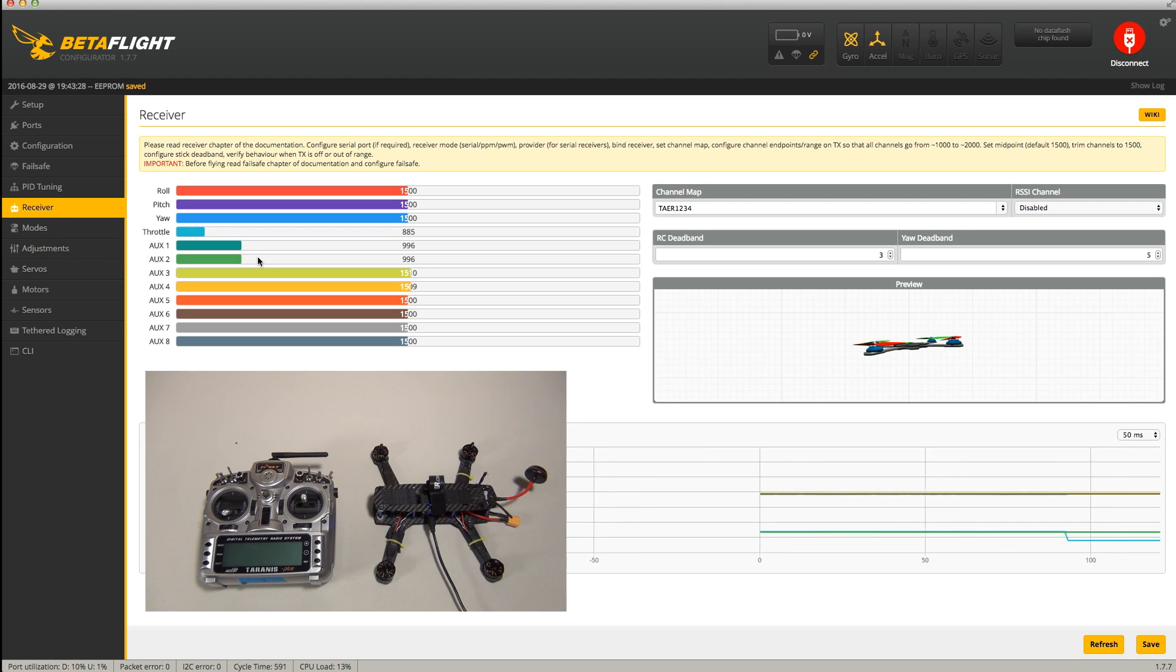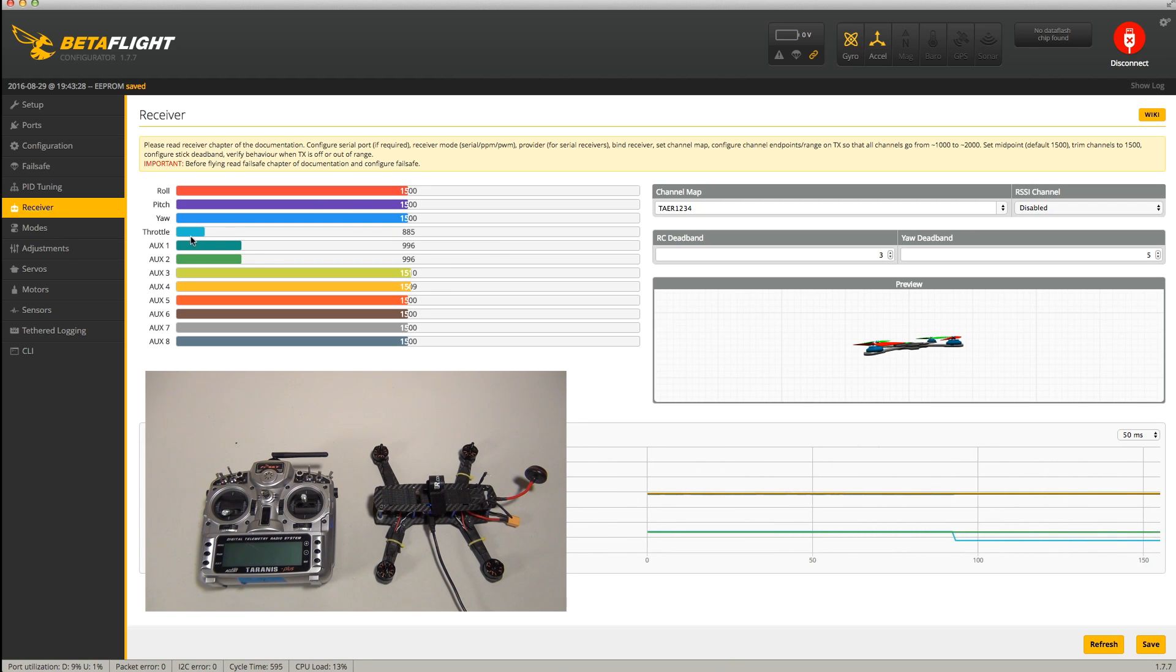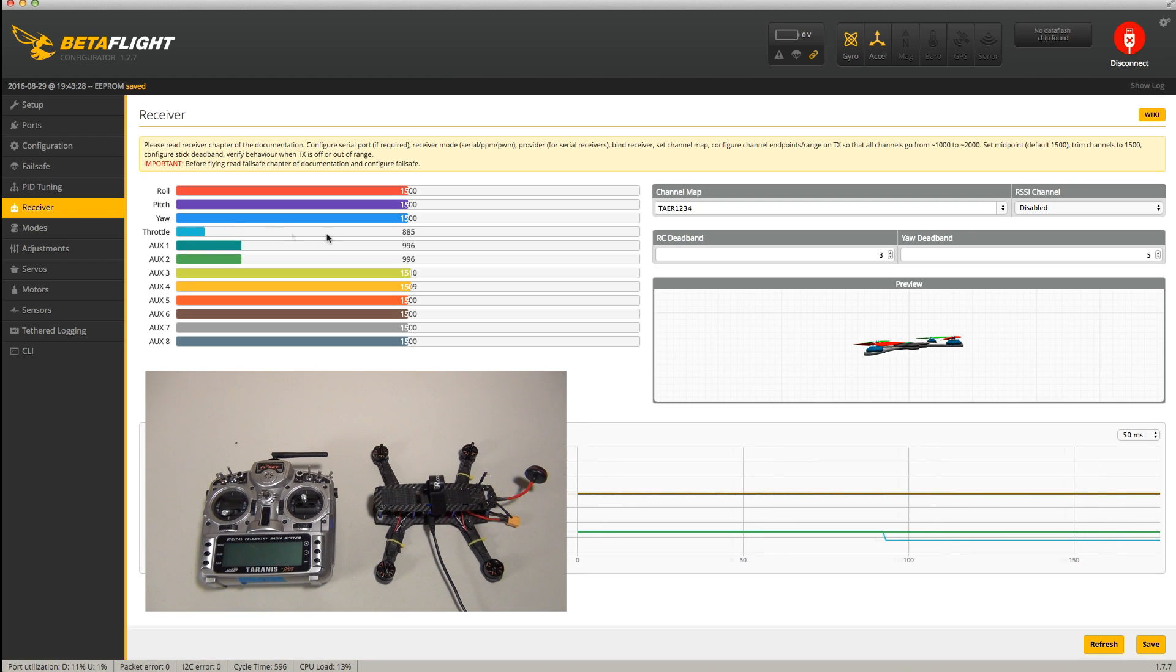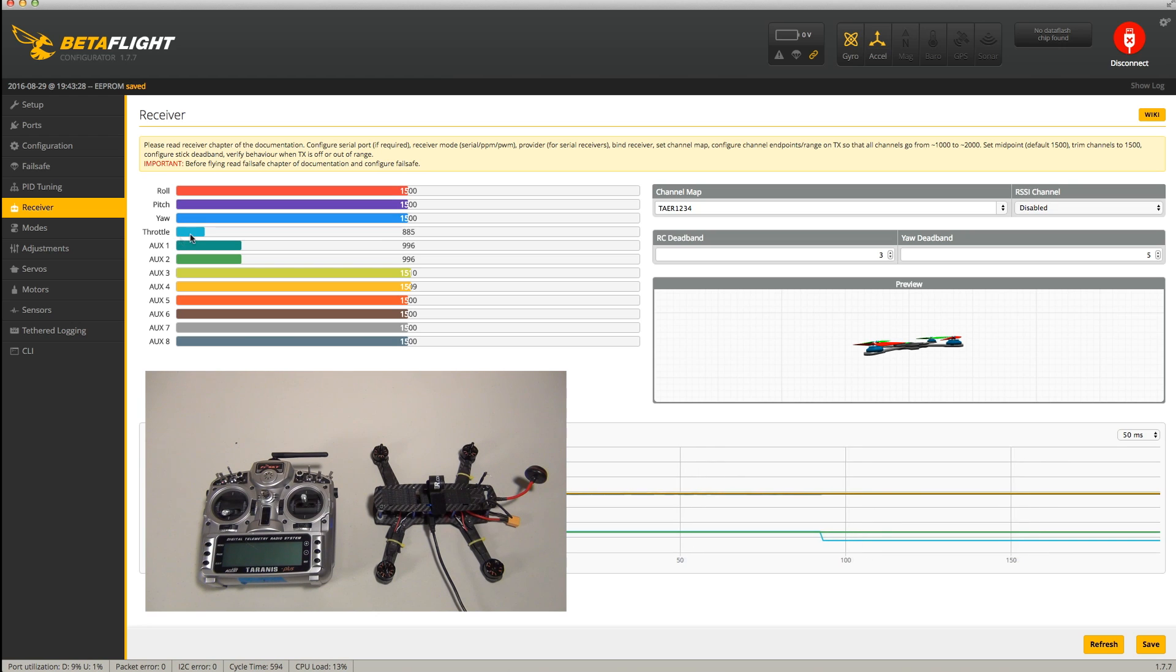If your failsafe is configured correctly, you should see the throttle position drop to some number below 1000. In our case, it's 885. If the throttle number stays at 1000, then your failsafe is not set up correctly and you're going to have to refer to your receiver's manual on binding.